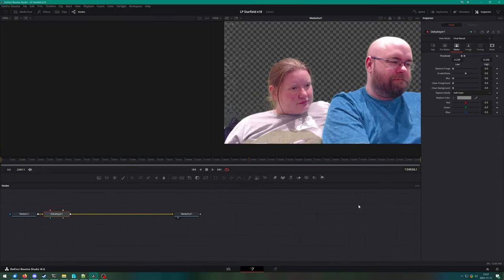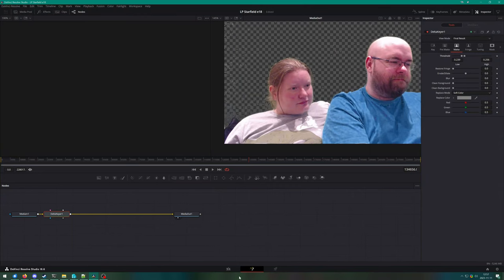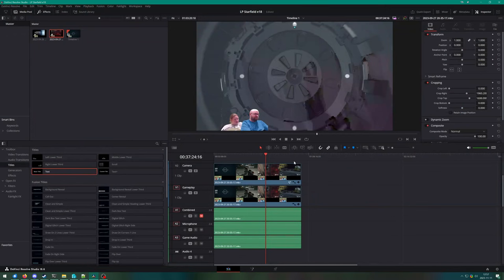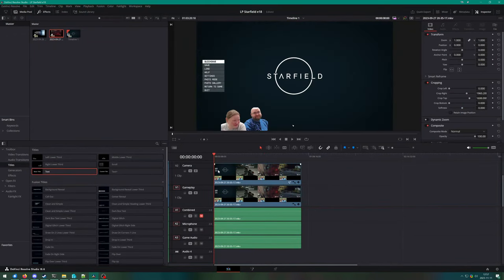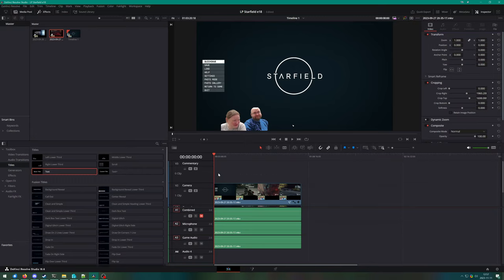So I'm just going to have to throw in an editor note of, yeah, this green screen is going to suck. Anyway, I might as well just stop the recording.